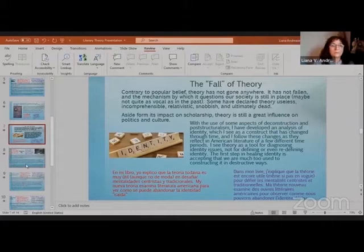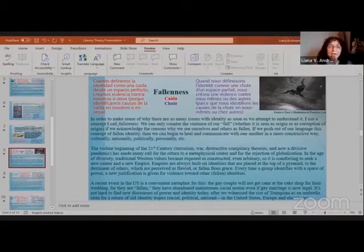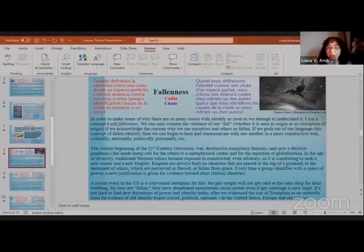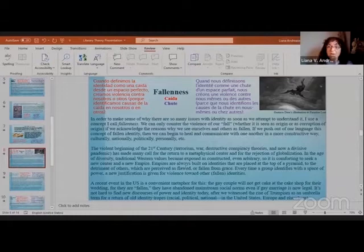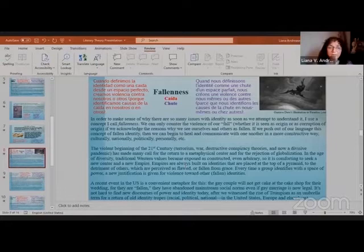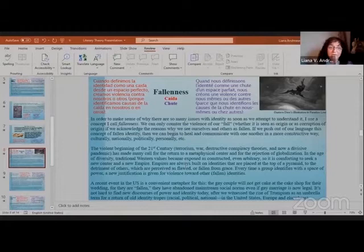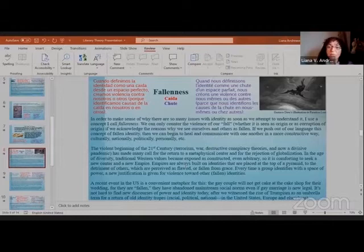So fallenness, a term that I use a lot, in order to make sense of why there are so many issues with identity as soon as we attempt to understand it, I use the concept that I call fallenness. We can only counter the violence of our fall, whether it's seen as origin or as corruption of origin, if we acknowledge the reasons why we see ourselves and others as fallen. If we push out of our language this concept of fallen identity, then we can begin to heal and communicate with one another in a more constructive way, culturally, nationally, politically, personally, etc.